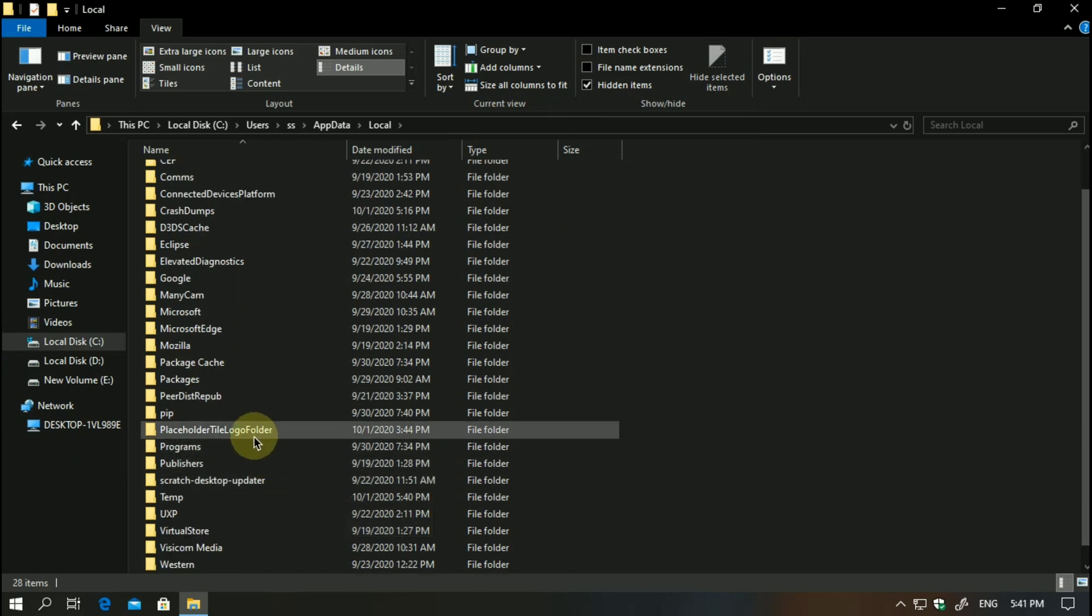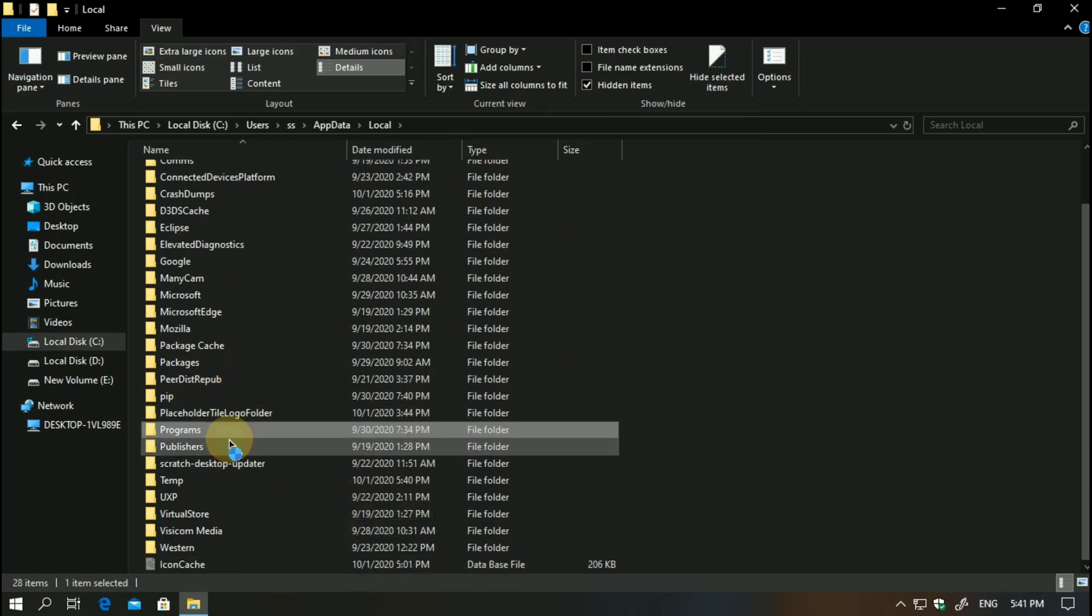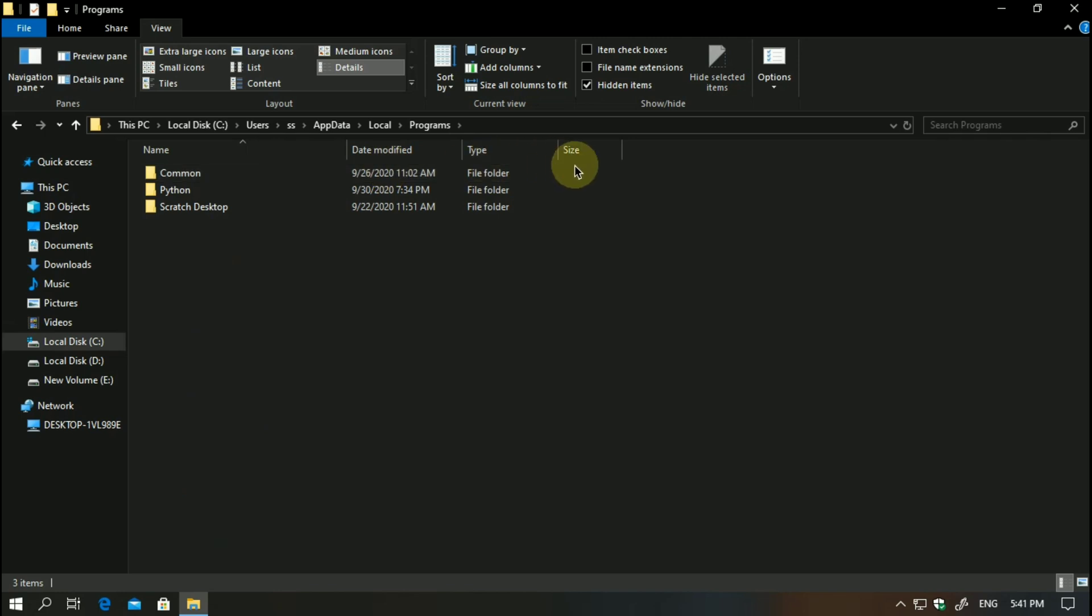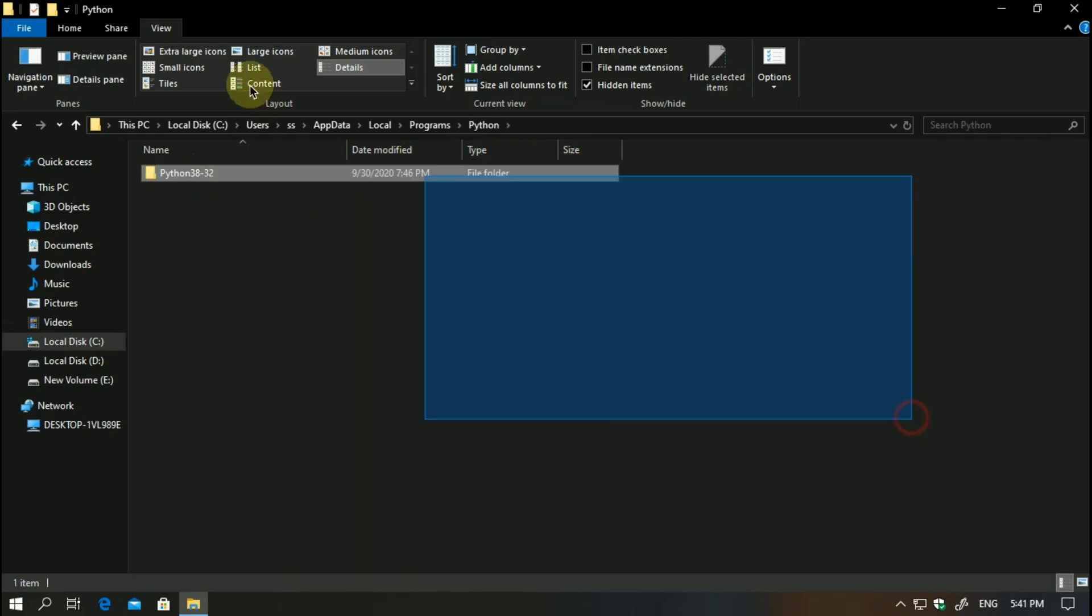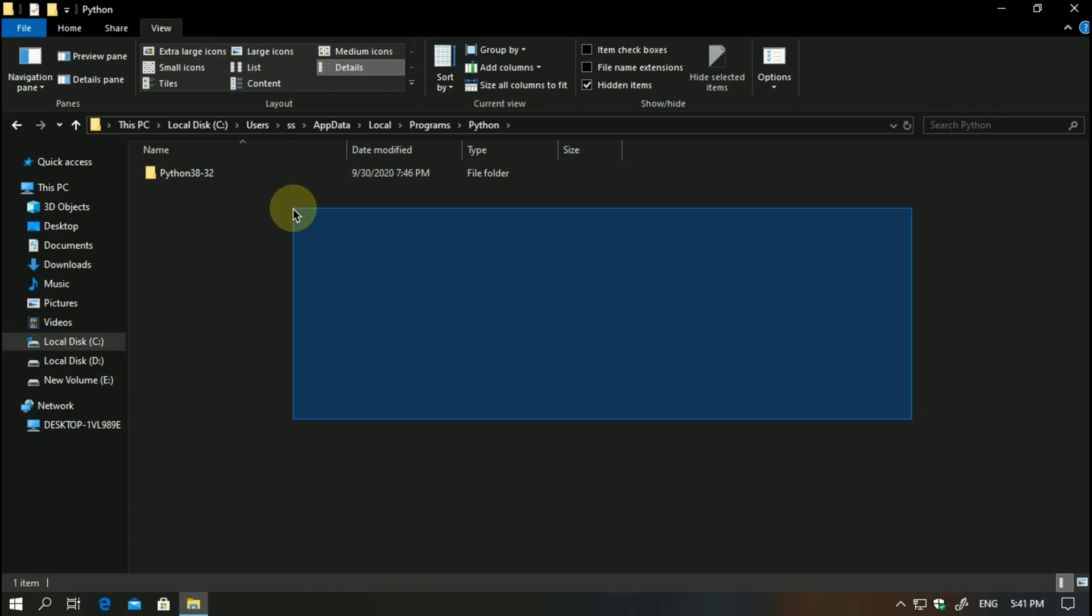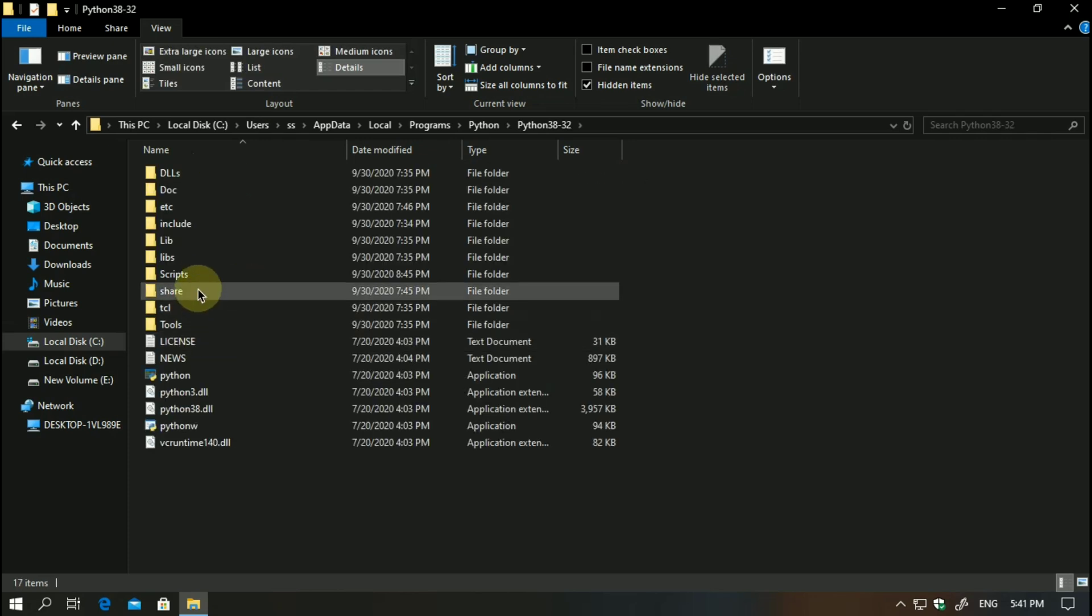Then you have to go to Local. When we reach here, you have to click on Programs. I already have Python installed, so I have this. You might be having any other version, so click on it and then go to Scripts.